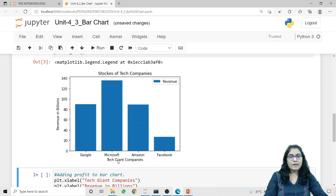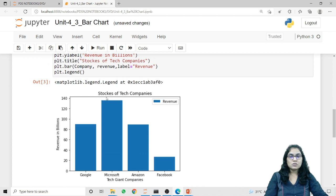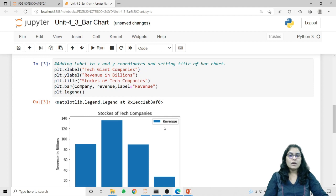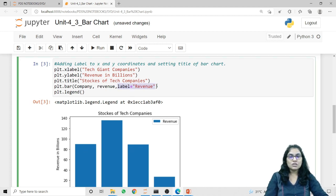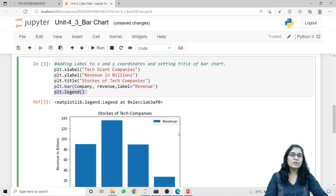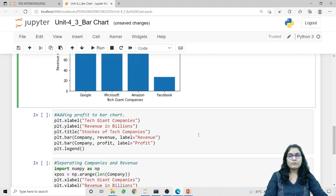Now you can see on the x-axis I have the label 'Tech Giant Companies', on the y-axis I have the label 'Revenue in Billions', and the entire bar graph has the title 'Stocks of Tech Companies'. You can also see the revenue label in the legend — it represents the significance of the bars. This label is attached in plt.bar and from that the legend gets its data.